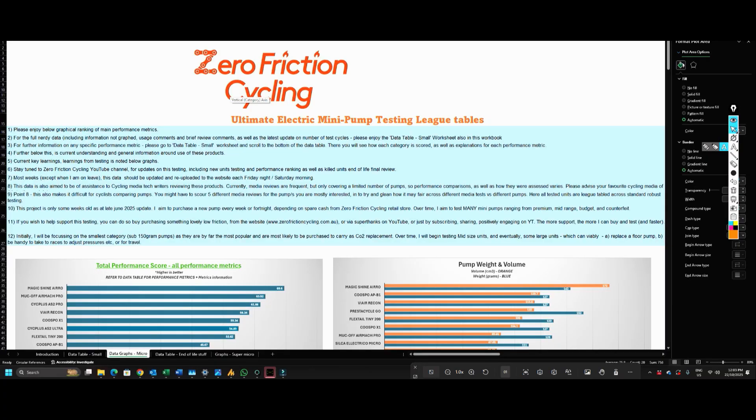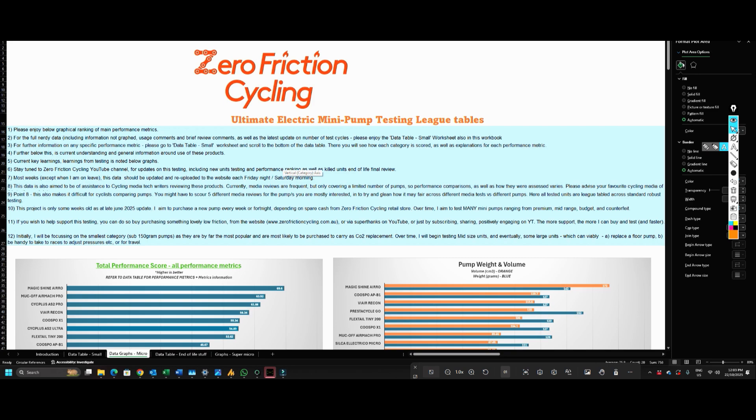Alright, so I'm a little bit behind on this one, but somebody reminded me to please make a video just concisely going through the actual testing protocol for the Zero Friction Cycling electric mini pump testing.